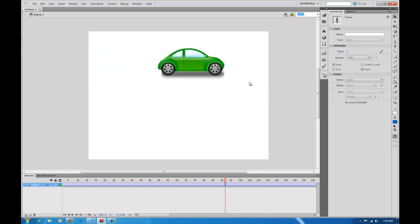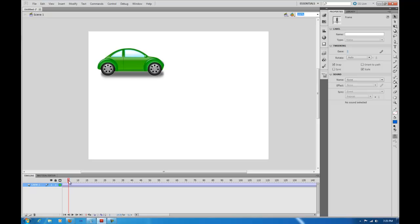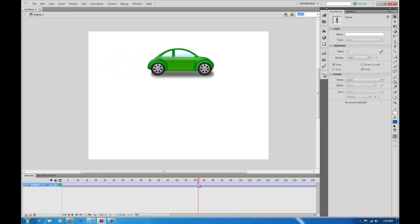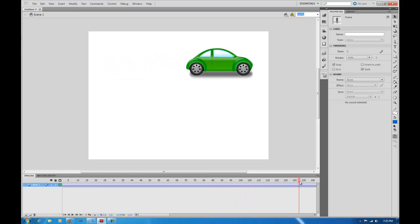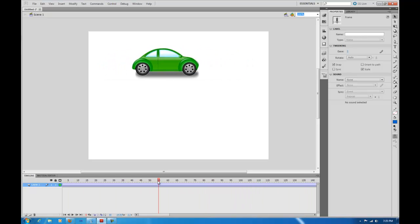Let's do Create Classic Tween, and you notice as I scrub the timeline here, the car is moving.